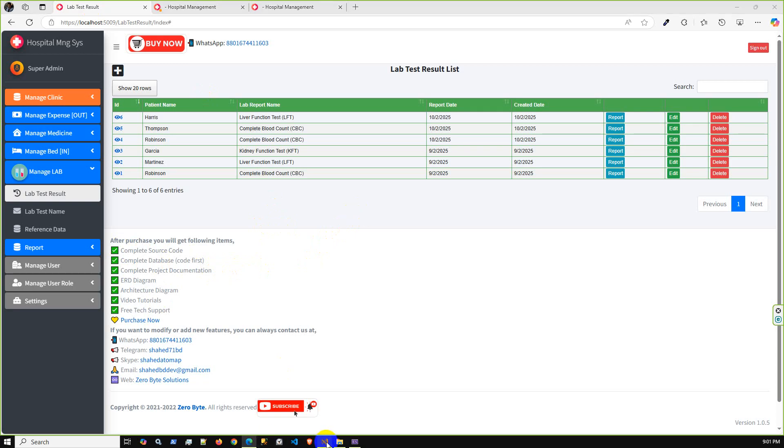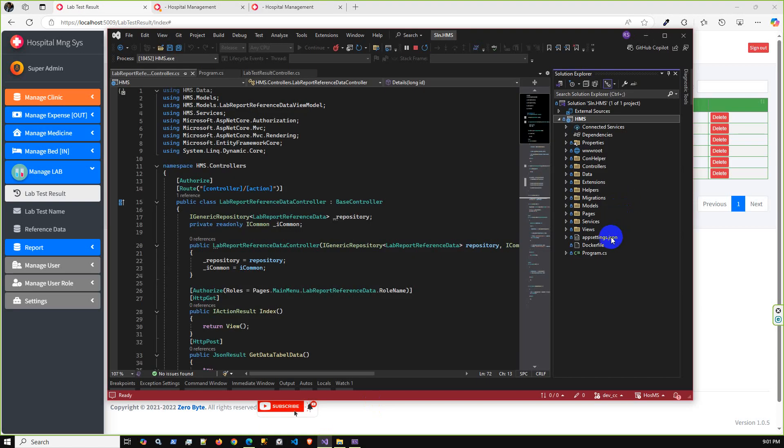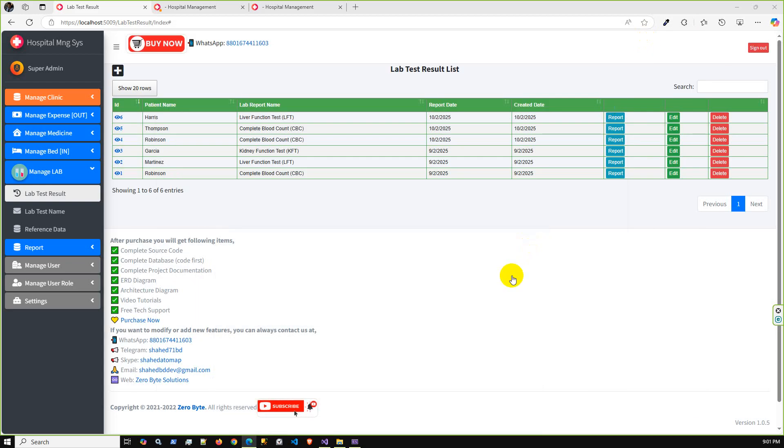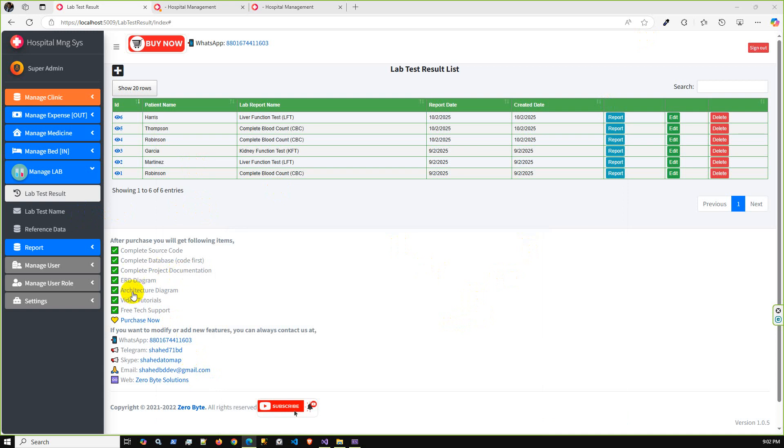The table schema and stored procedures and other things - this is Code First project. If you just successfully update your connection string into appsettings.json file, then the first time it will create the database and then database tables and the dummy data. Then you can log in using the default admin username and password.